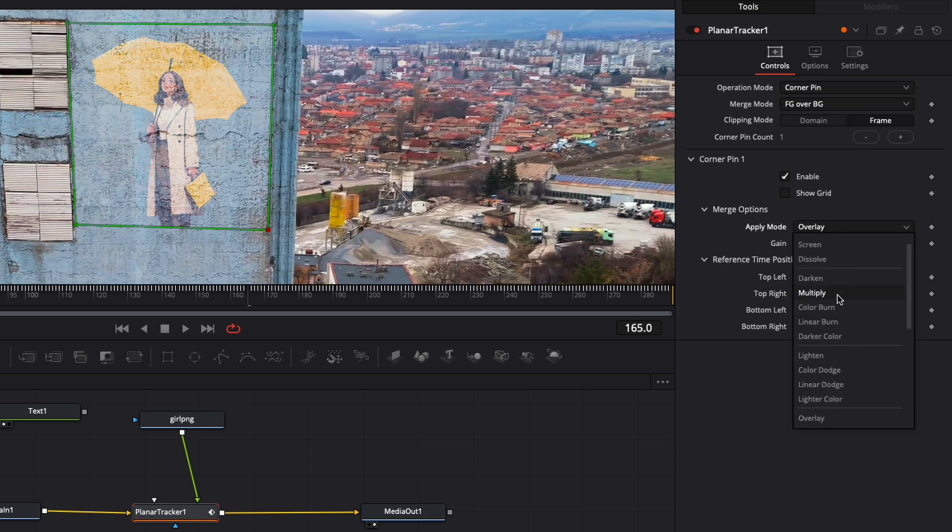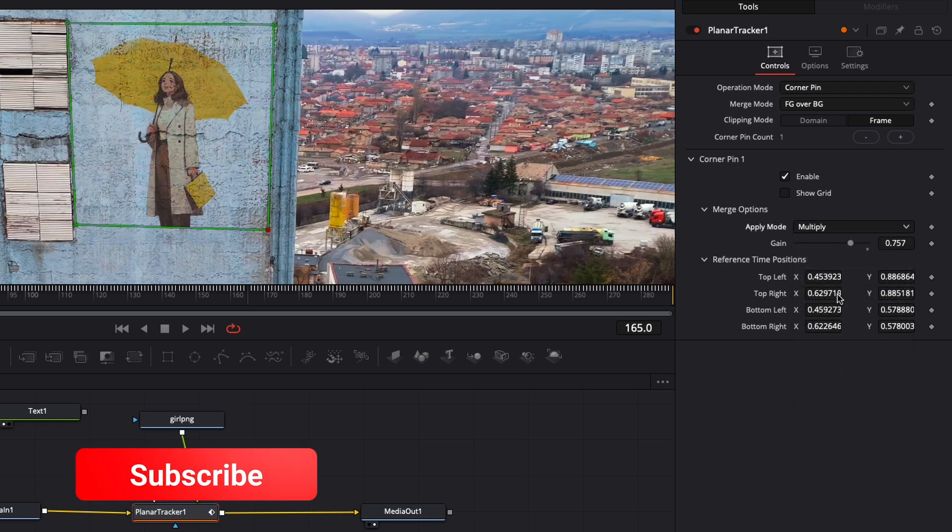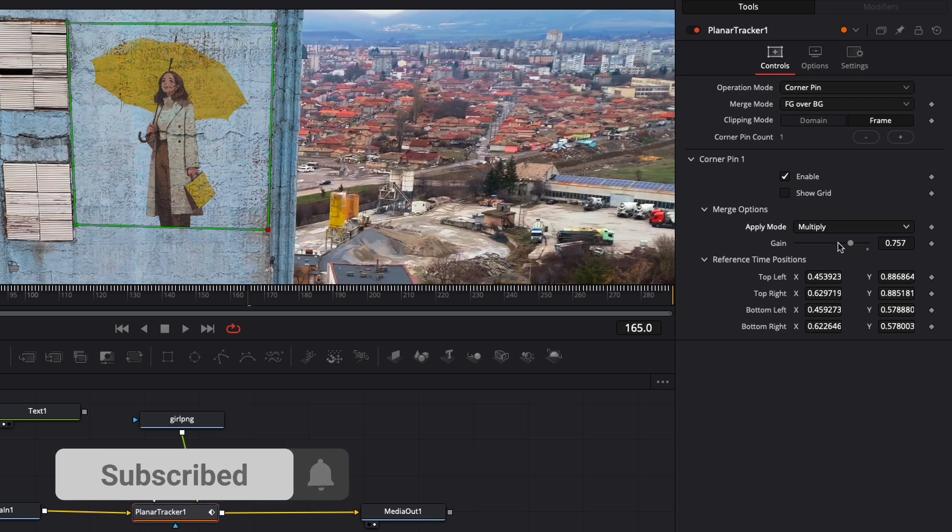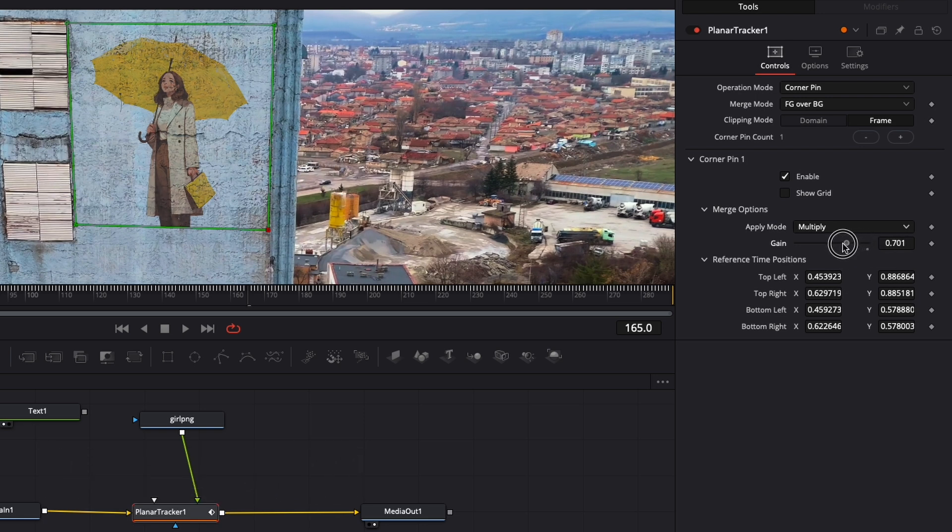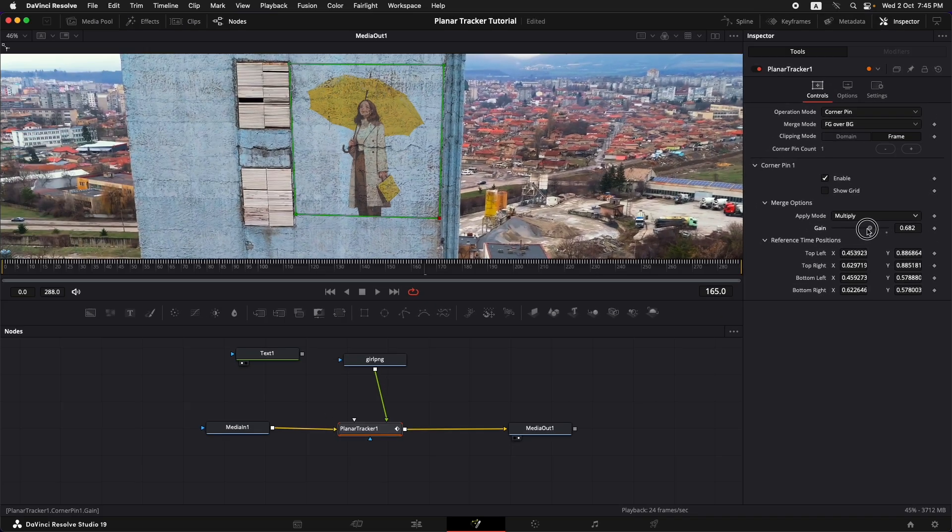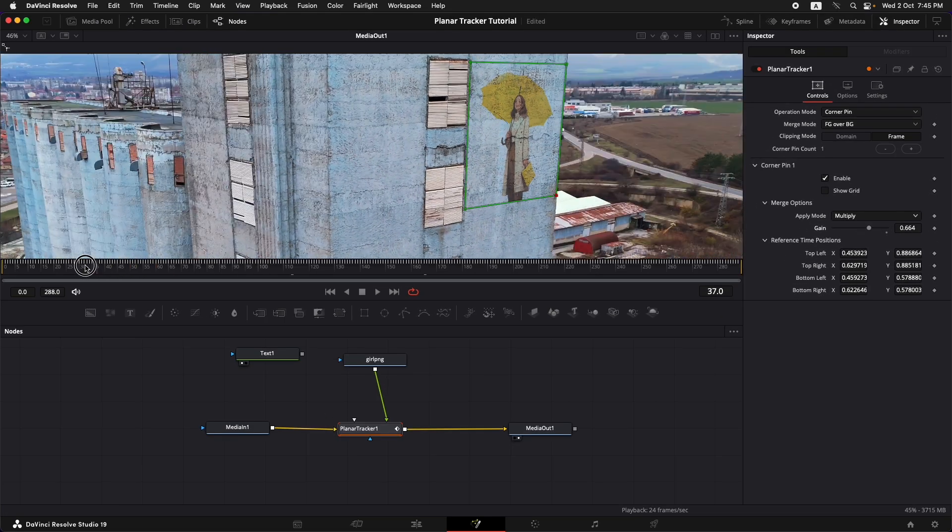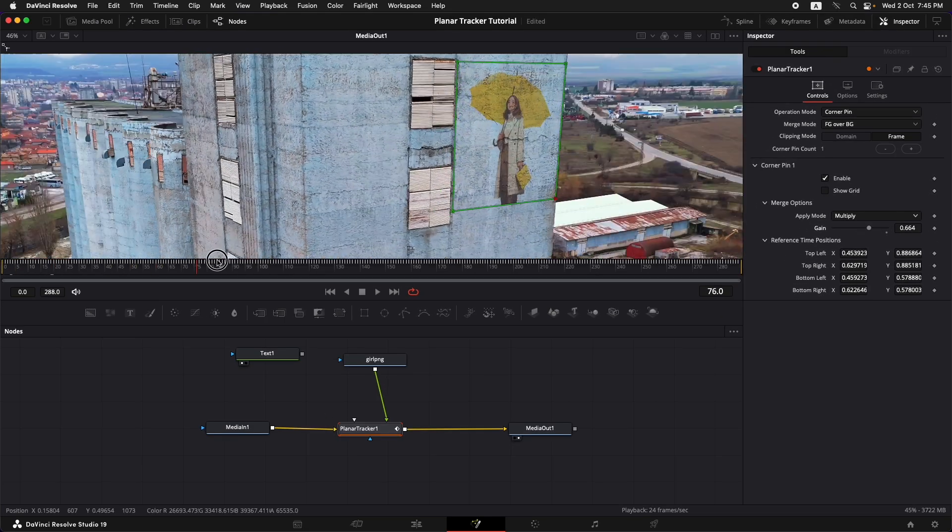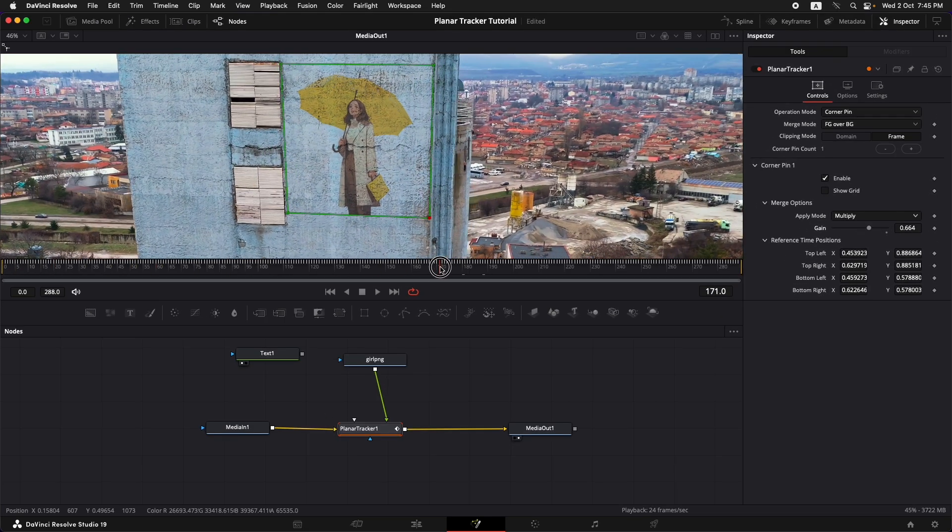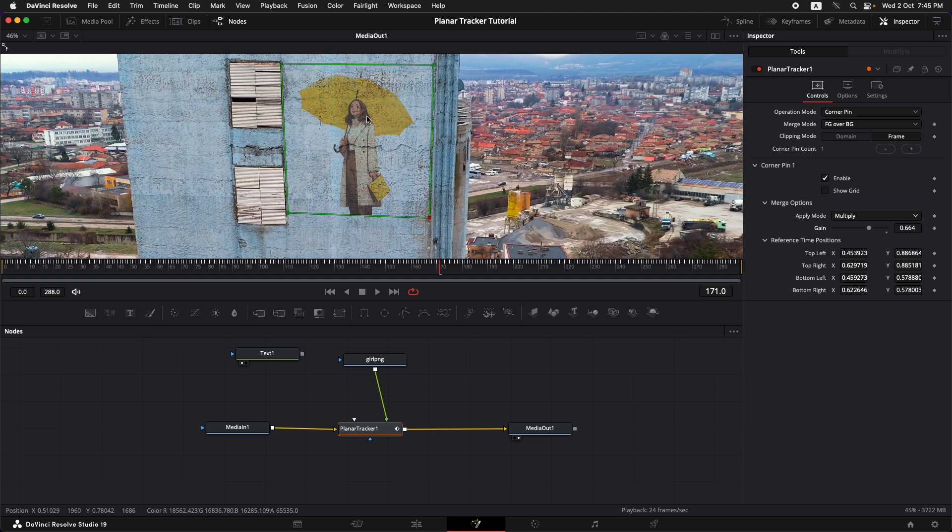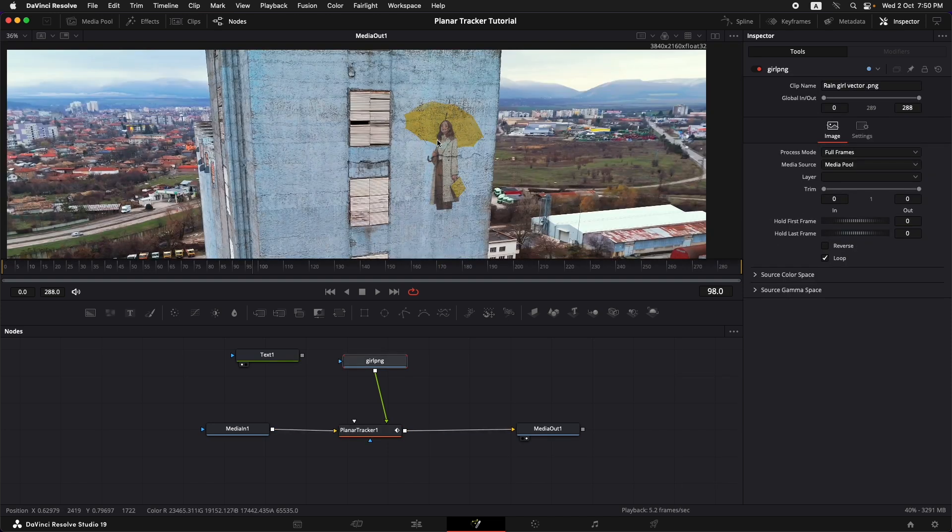I think it looks a little better. I'd like to just bring down the gain a little bit. Somewhere around here I think it looks much more realistic. We can still see the texture of that building through the image.